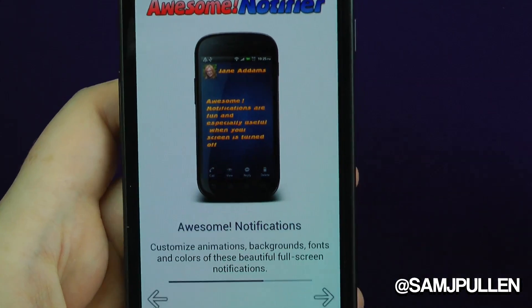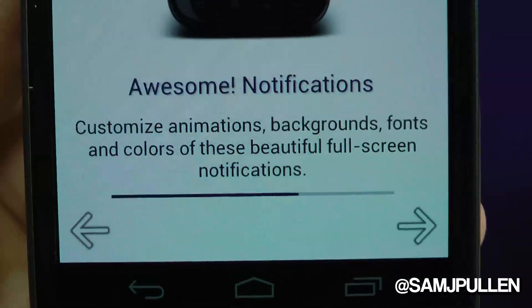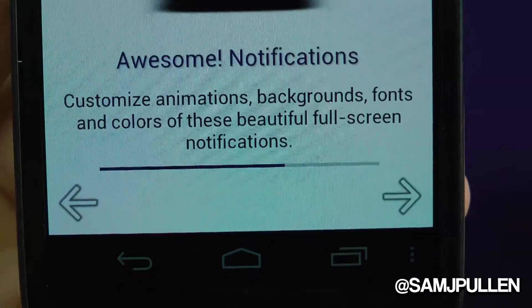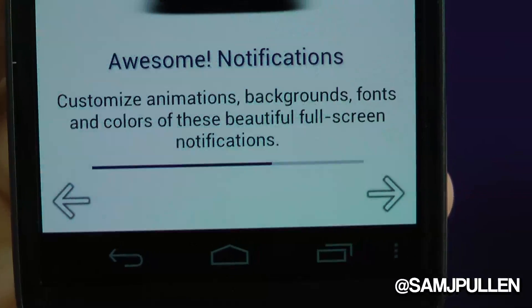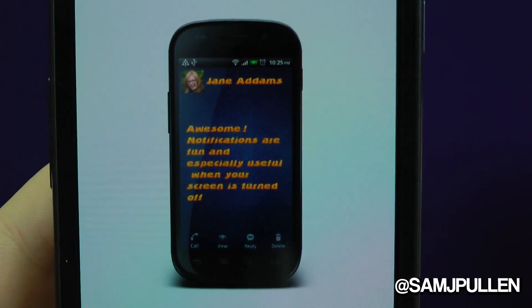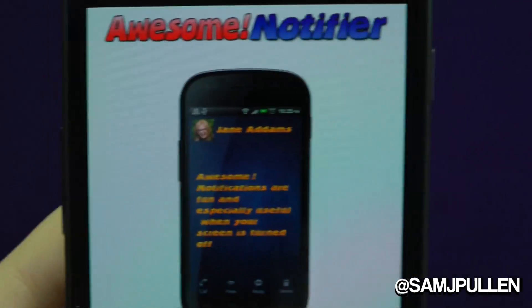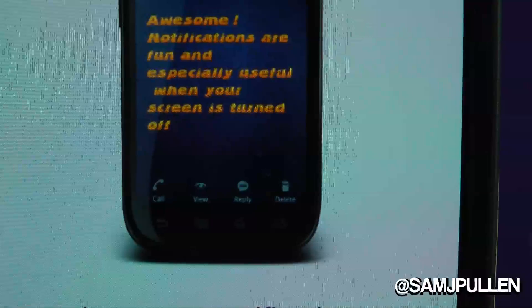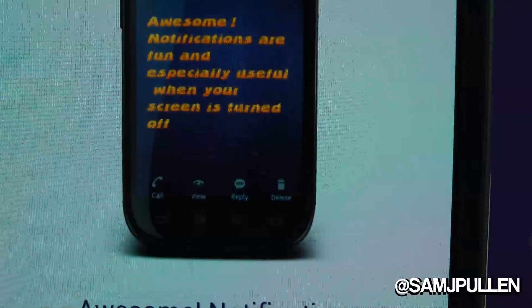Awesome Notifications, which I think is a pretty cool one. You see there: customised animations, background, fonts, colours, and these beautiful full screen notifications. Effectively it will completely cover the whole screen and the notification will come up on top. You still get the option to reply, delete, etc.